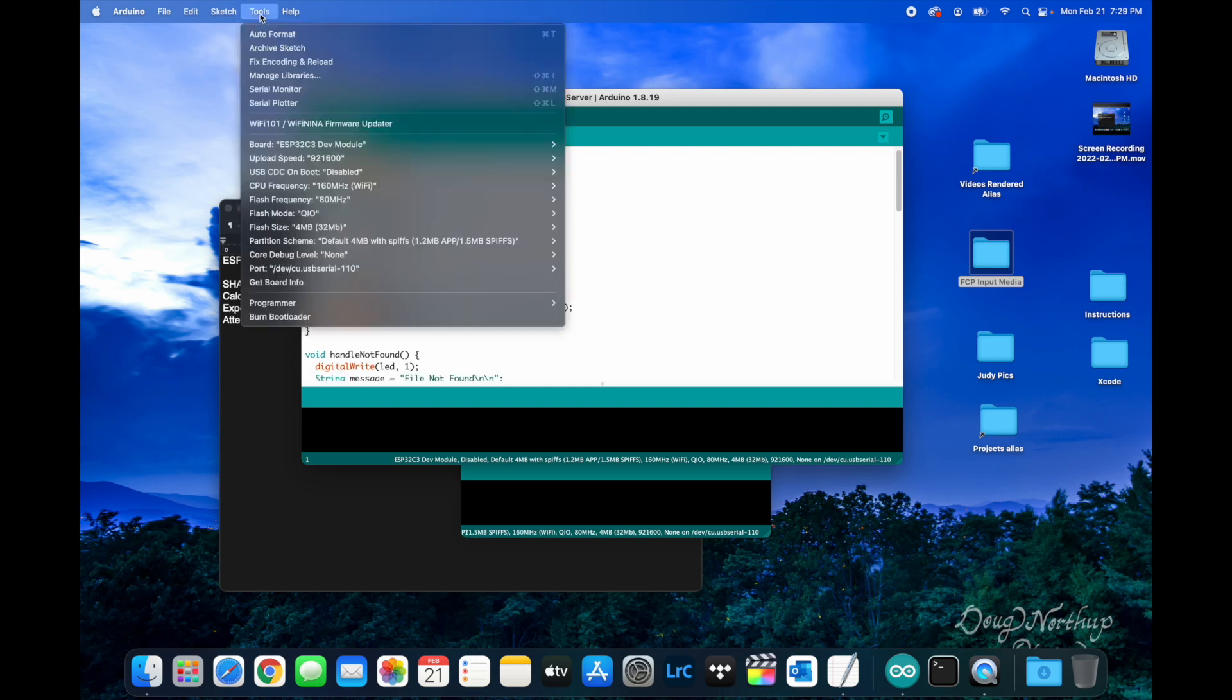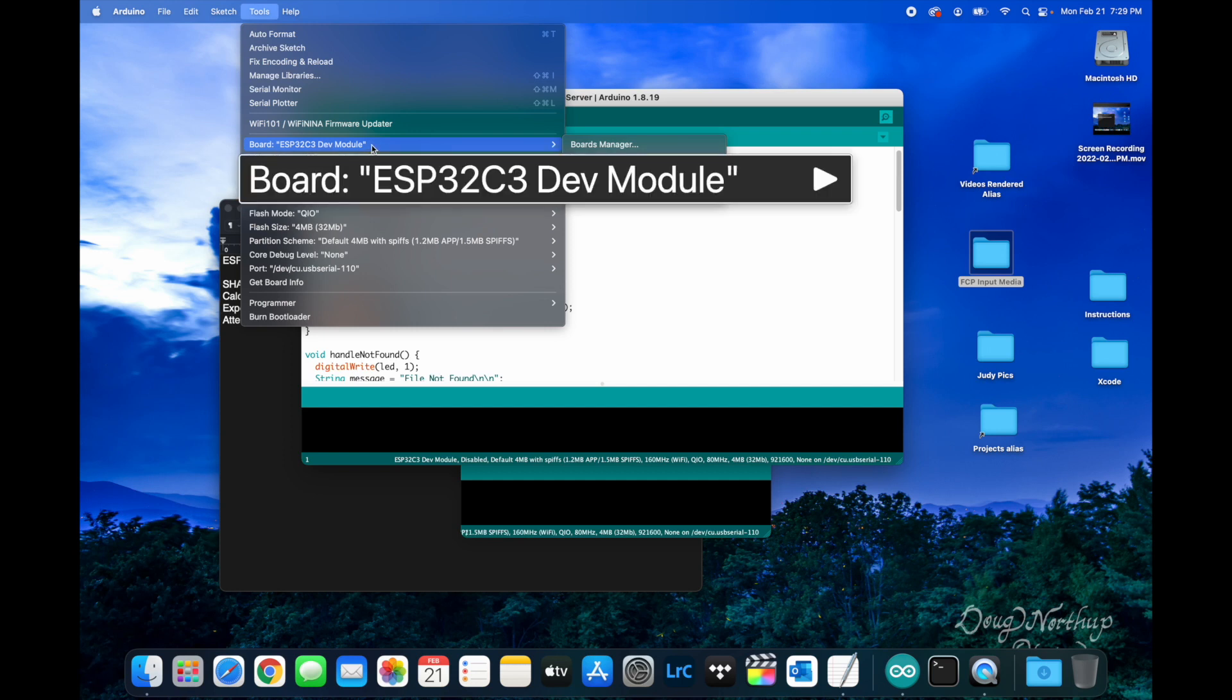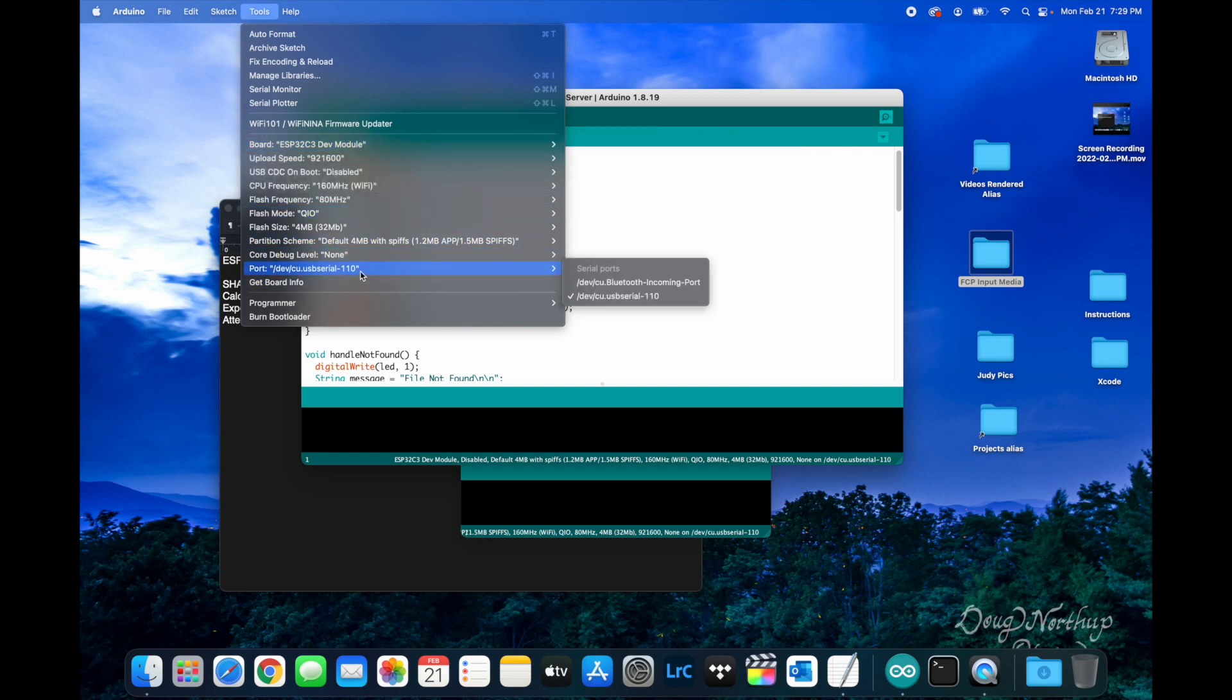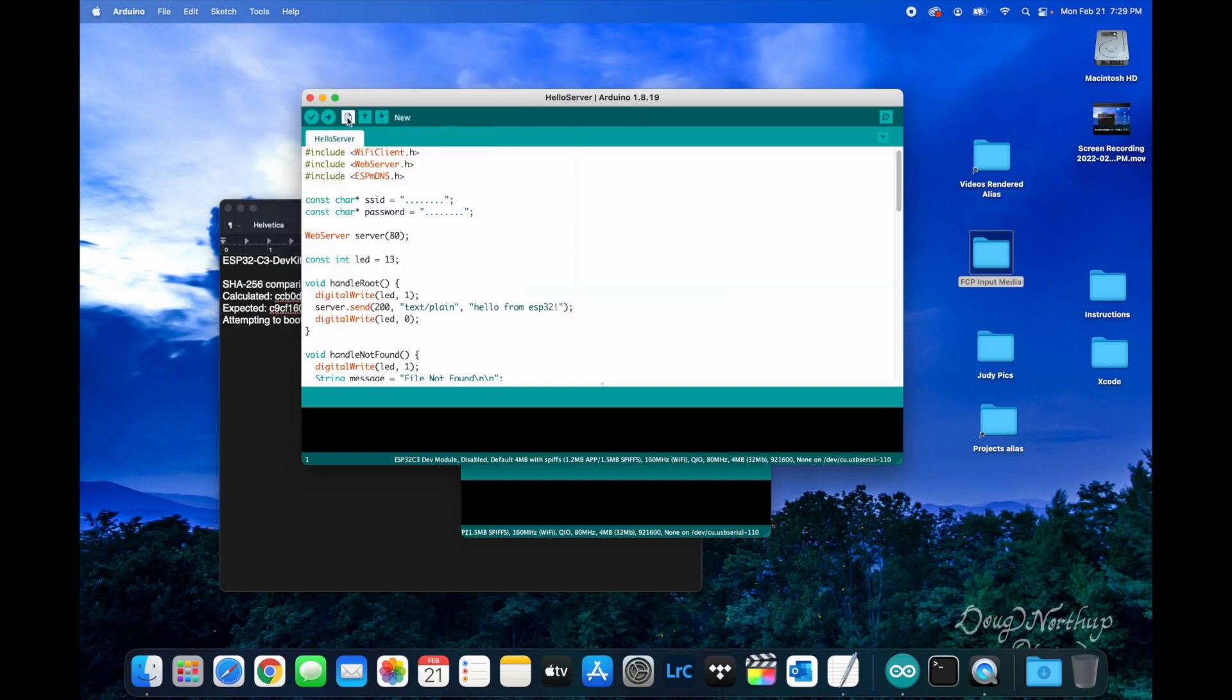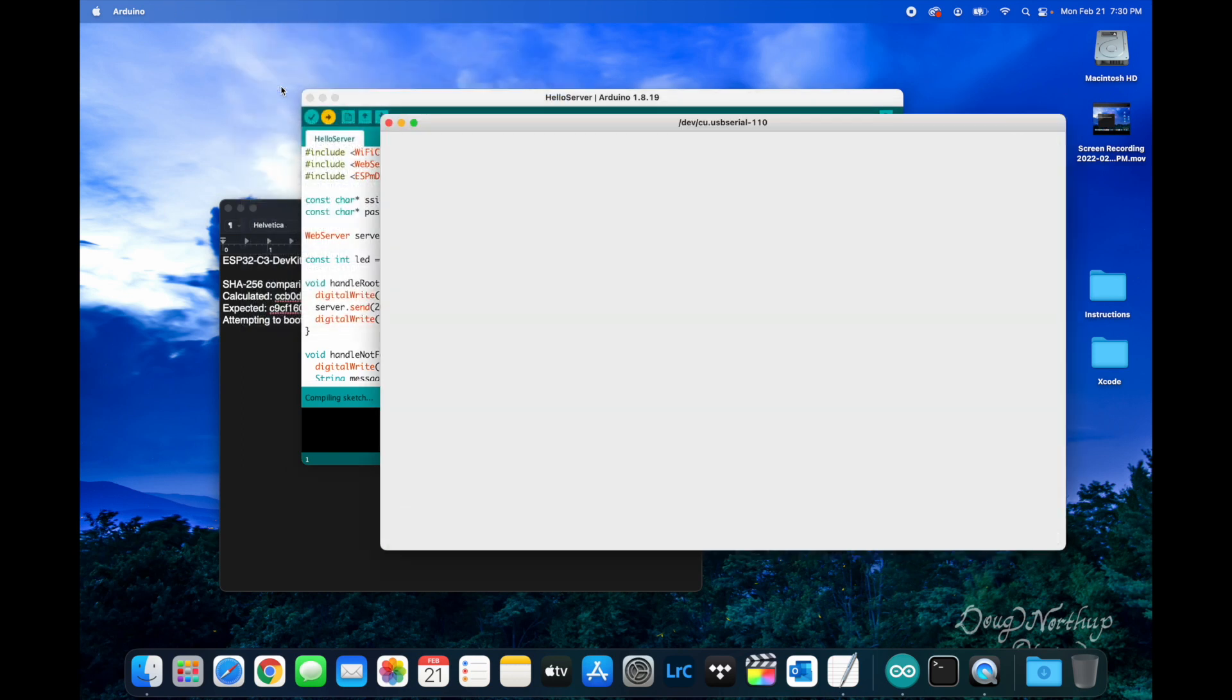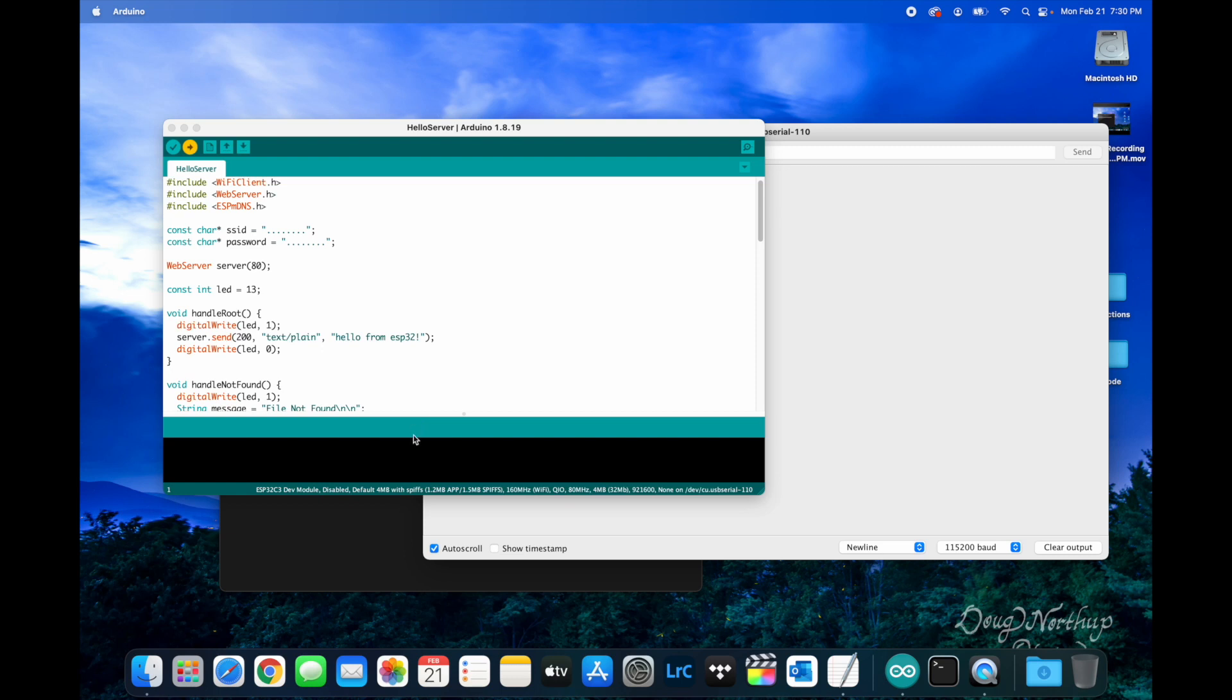You'll see I have an ESP32C3 dev module board hooked up and connected to the port. We're just going to try to upload it, and while that's running we're going to bring up the serial monitor and wait for the compilation and uploading to complete.